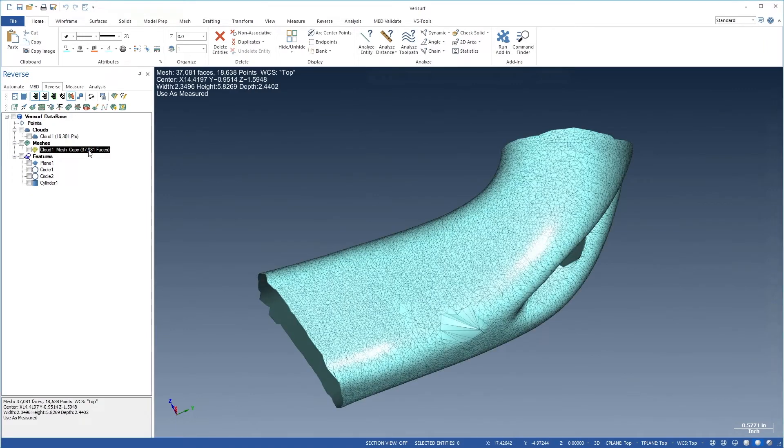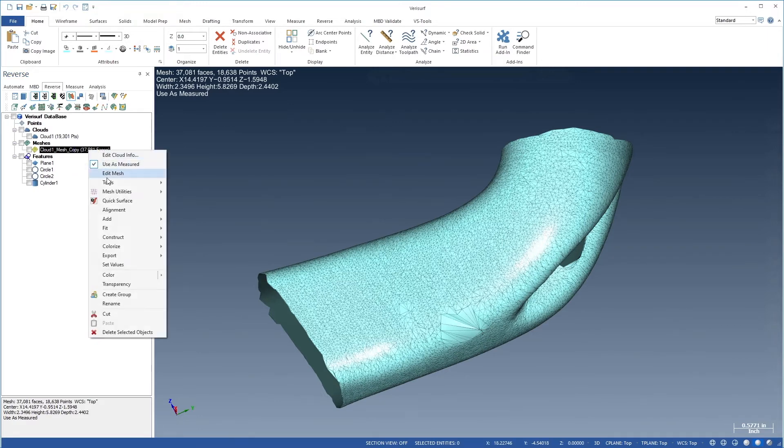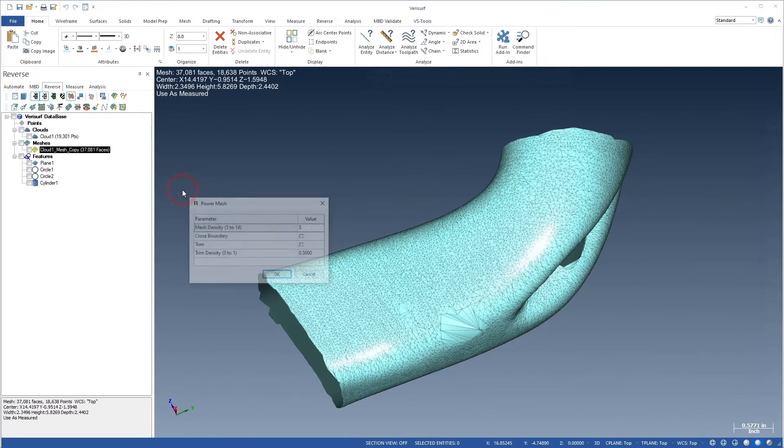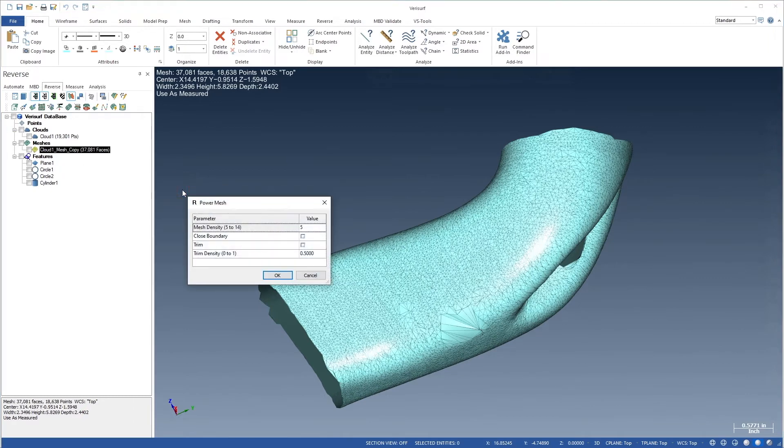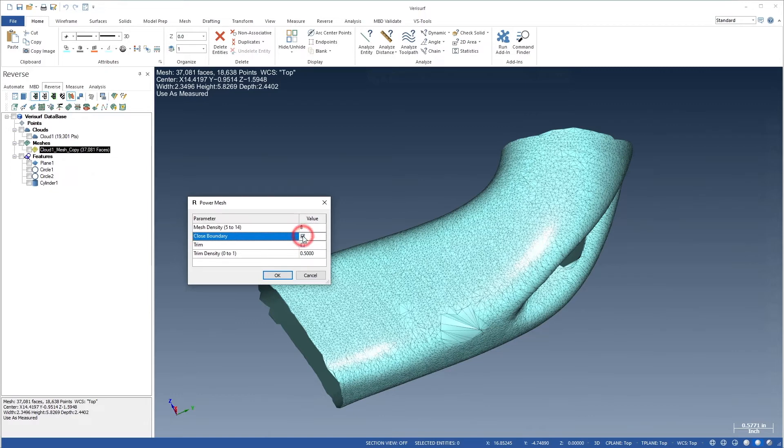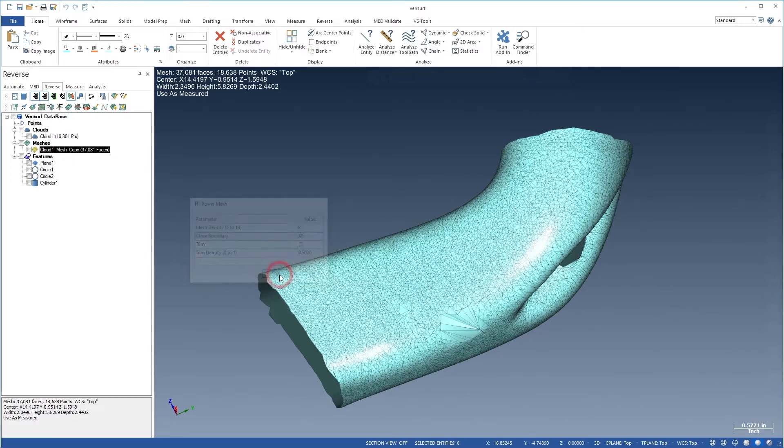Next, we'll close the holes in the mesh and produce a more uniform set of triangles. Let's right-click the mesh and choose Mesh Utilities, Power Mesh. This function allows us to clean up, refine, smooth, and close an existing mesh with a single click. We'll select an intermediate mesh density of 8 and we'll enable Close Boundary to fill the hole and close the ends. We'll then choose OK.